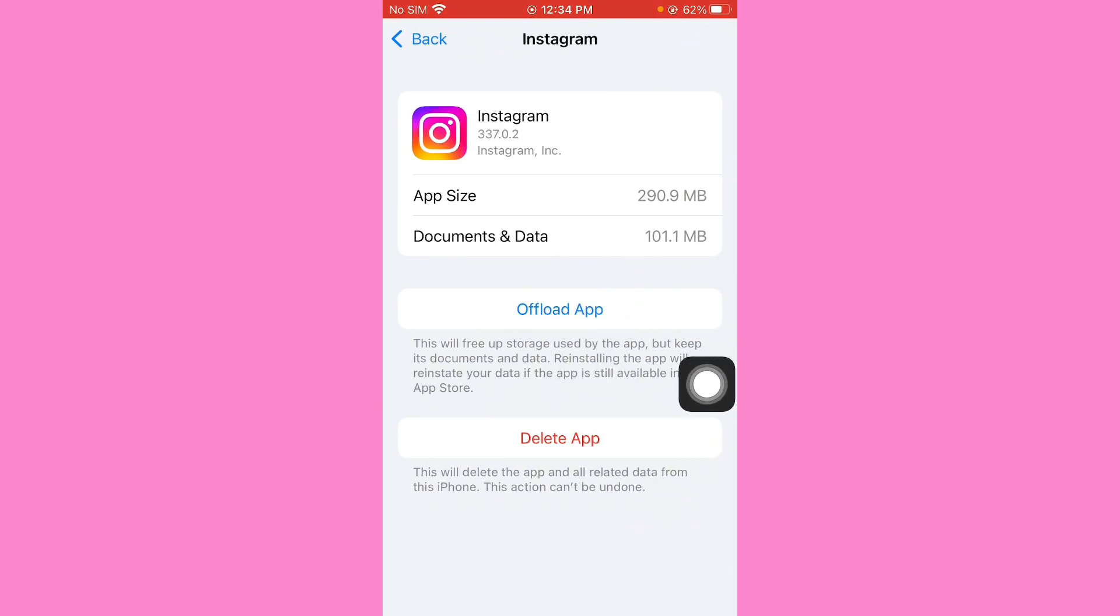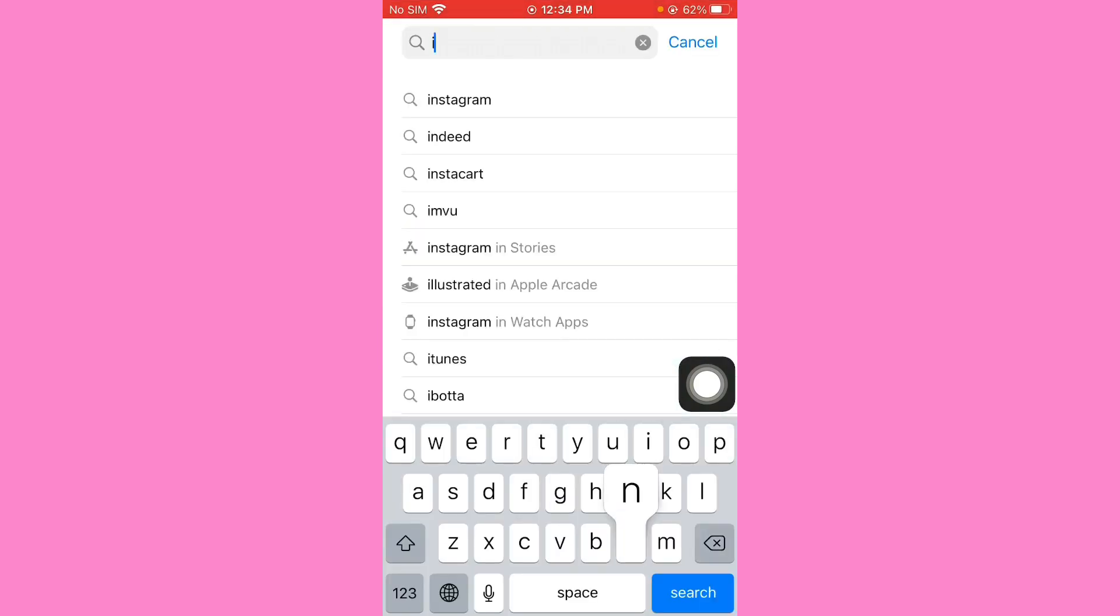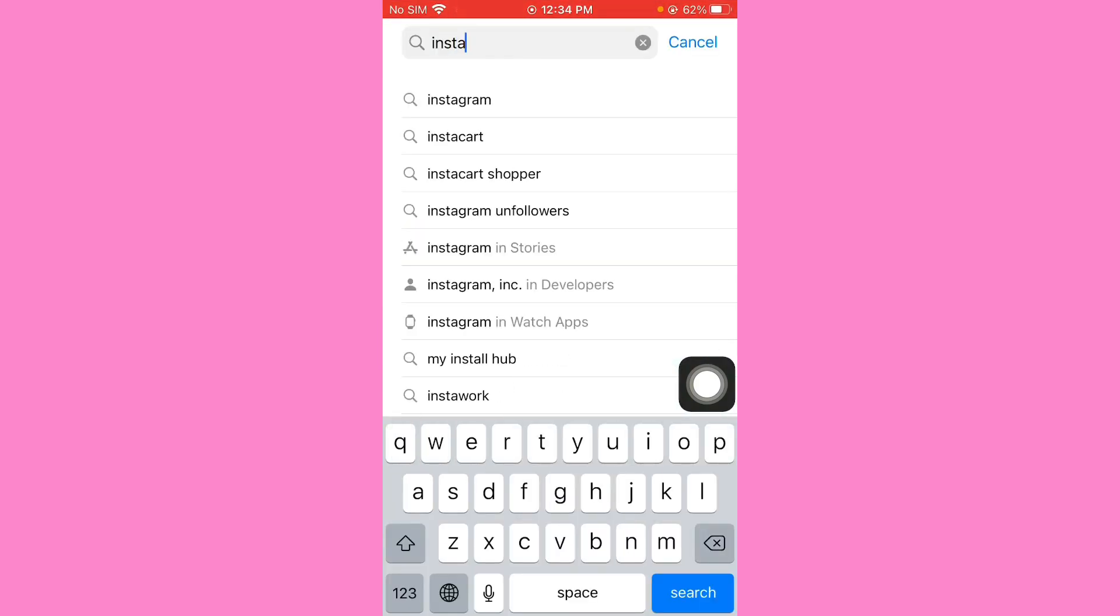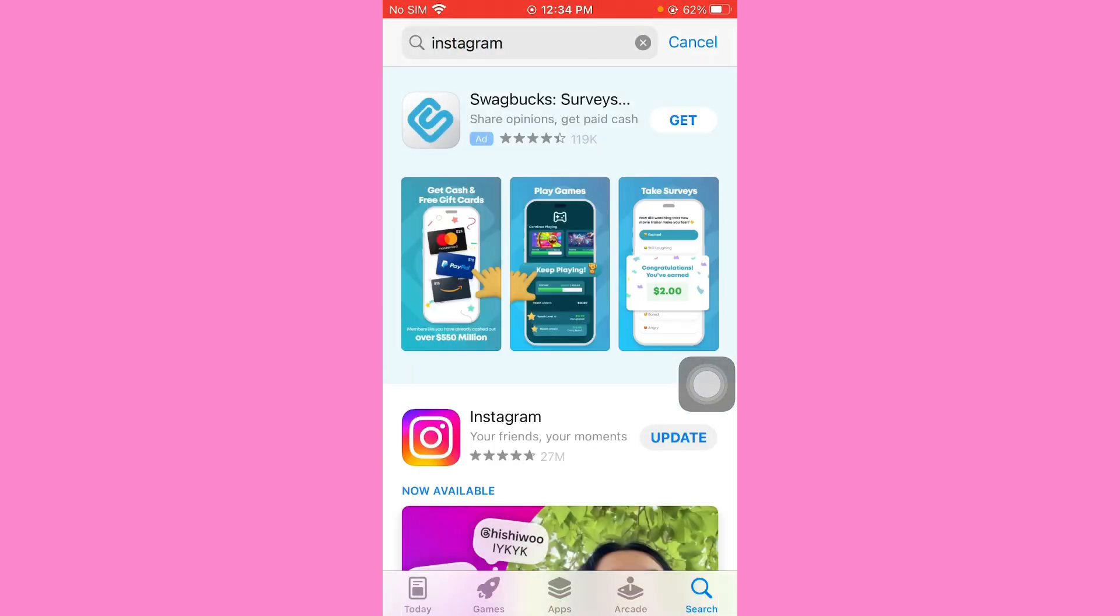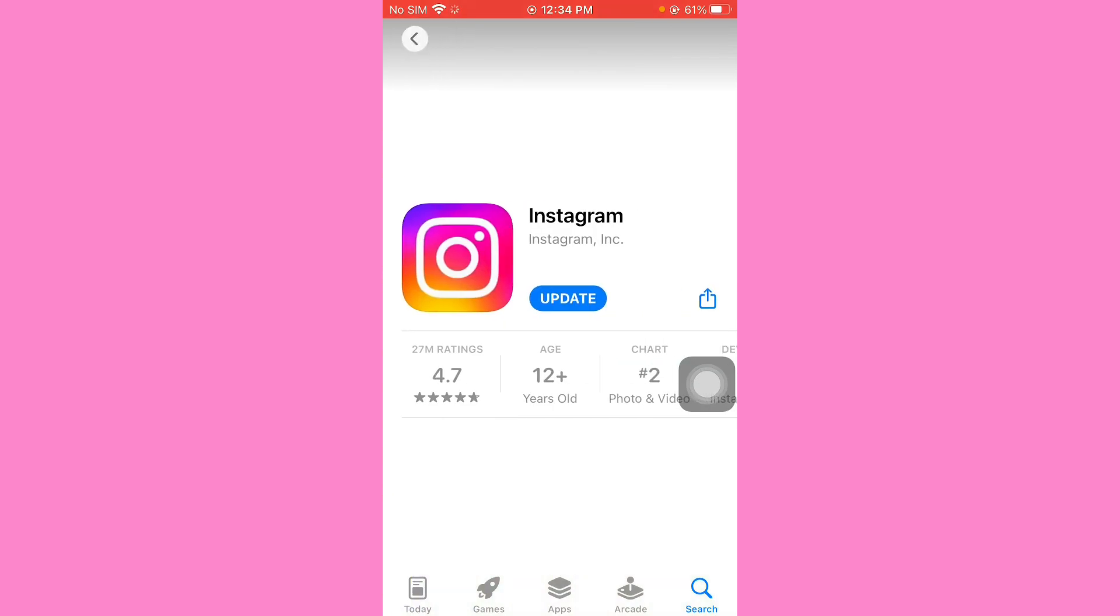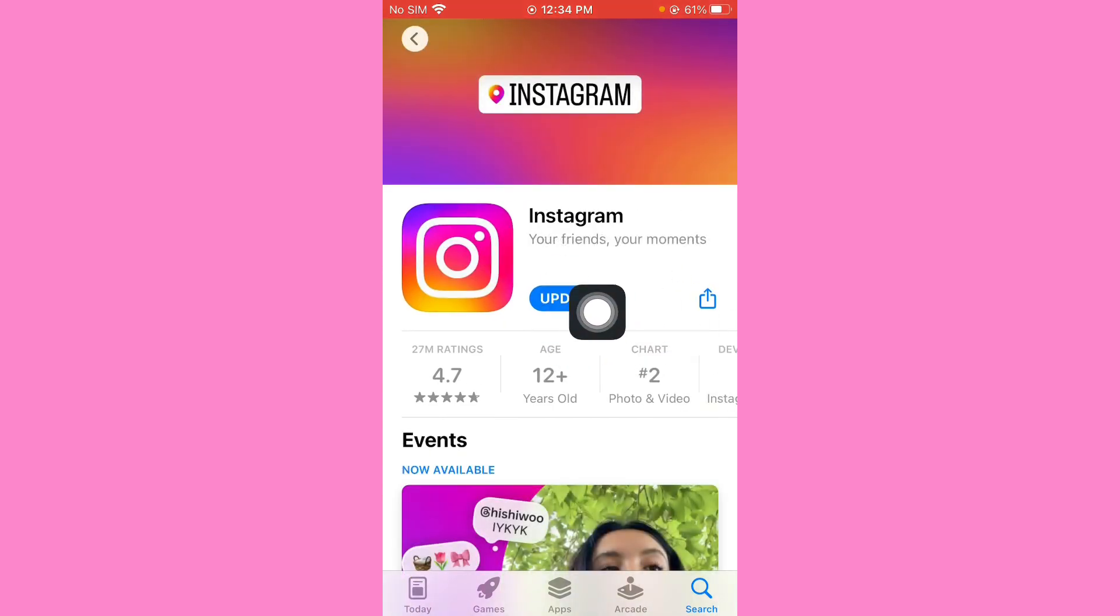Go back, open your App Store, search Instagram, tap on this one Instagram. Make sure that you update Instagram. After this, the problem will be 100% fixed.